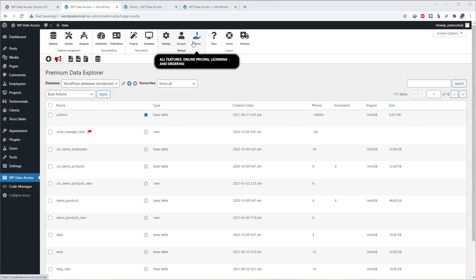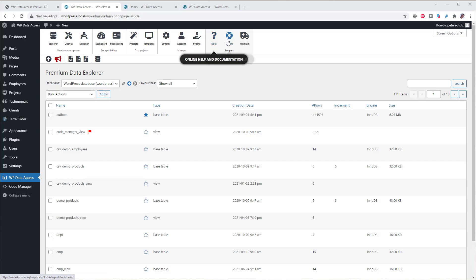The pricing page shows an overview of all features and prices and supports online ordering. Online help is context sensitive. The public forum is now directly reachable from the dashboard and premium support is available to all premium users.